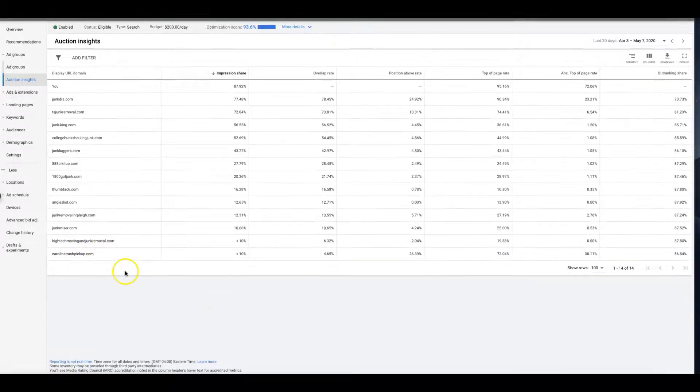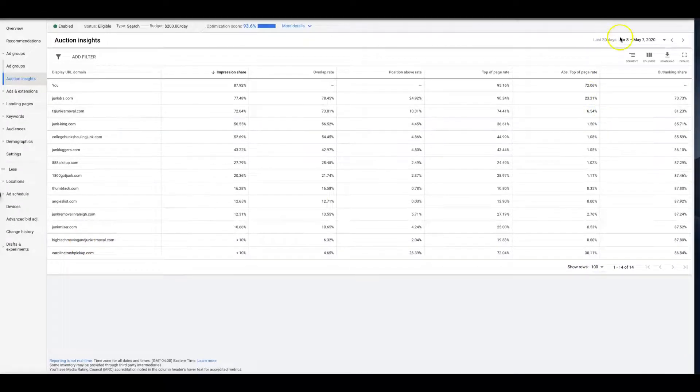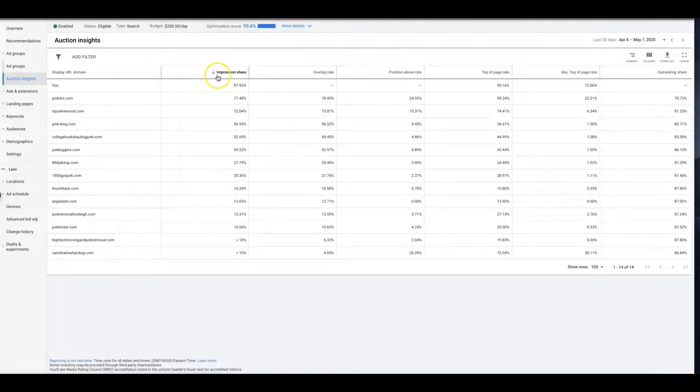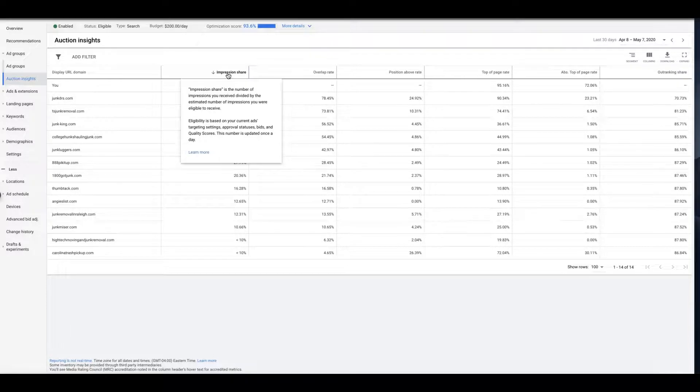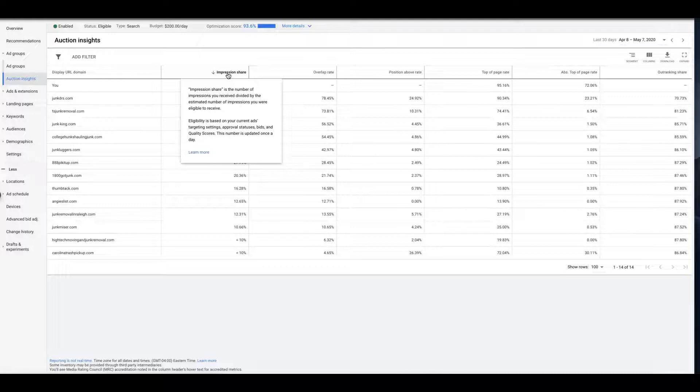Now I'm just going to walk you through the metrics here. So impression share is simply the number of impressions you received divided by the estimated number of impressions you were eligible to receive. So what that means is if you're 100% impression share, that means whatever your ad, your keywords are searched, your ads show 100% of the time.